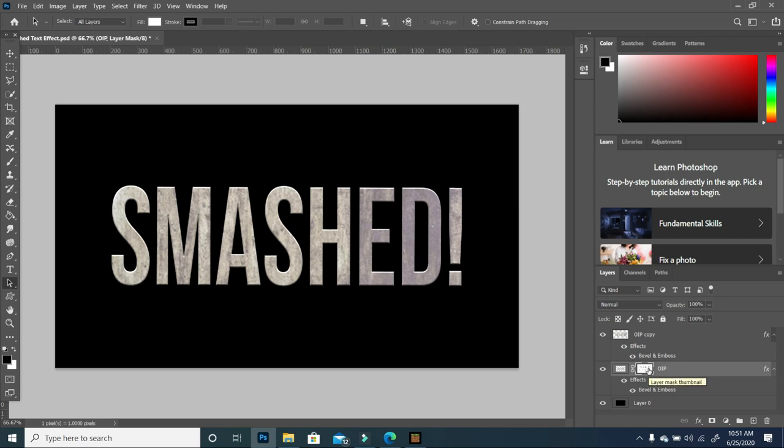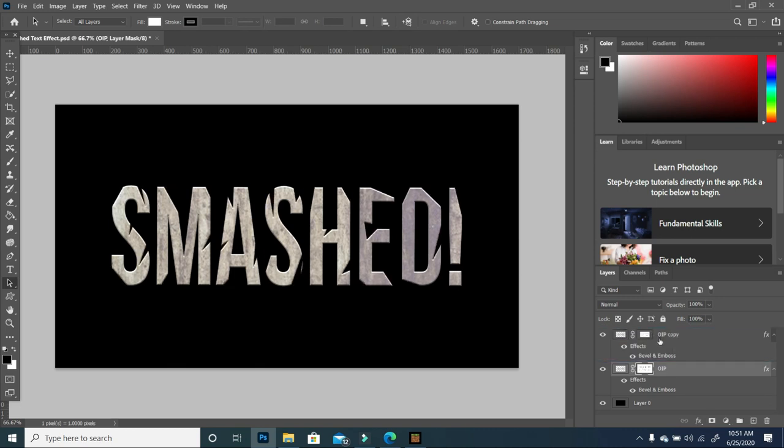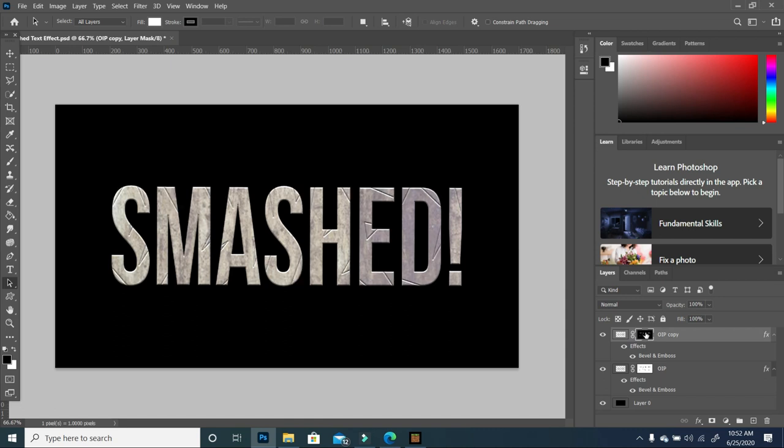We're going to press Control I to invert it and make it white. Now I'm going to press down Alt and make a copy and drag it to the top layer. We want to invert this Layer Mask, so press Control I to invert it. So we have the inverse of what we had below.